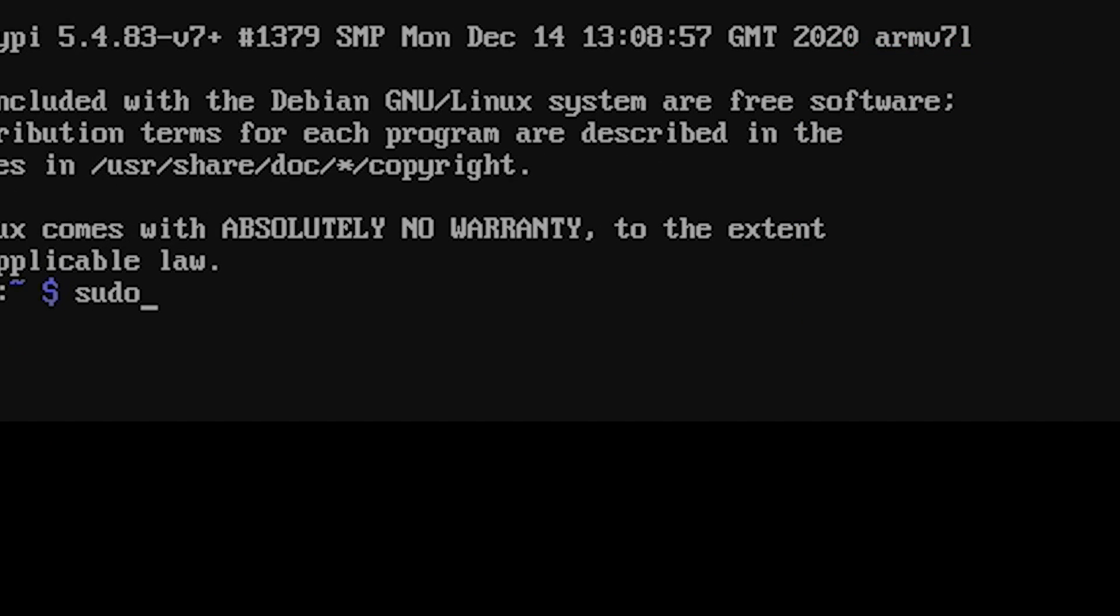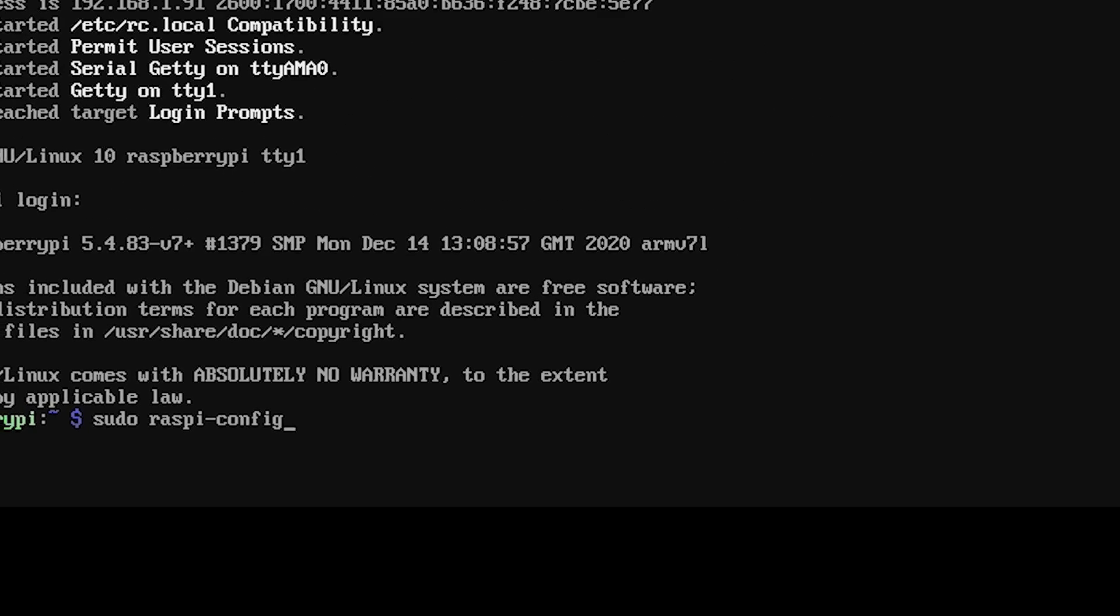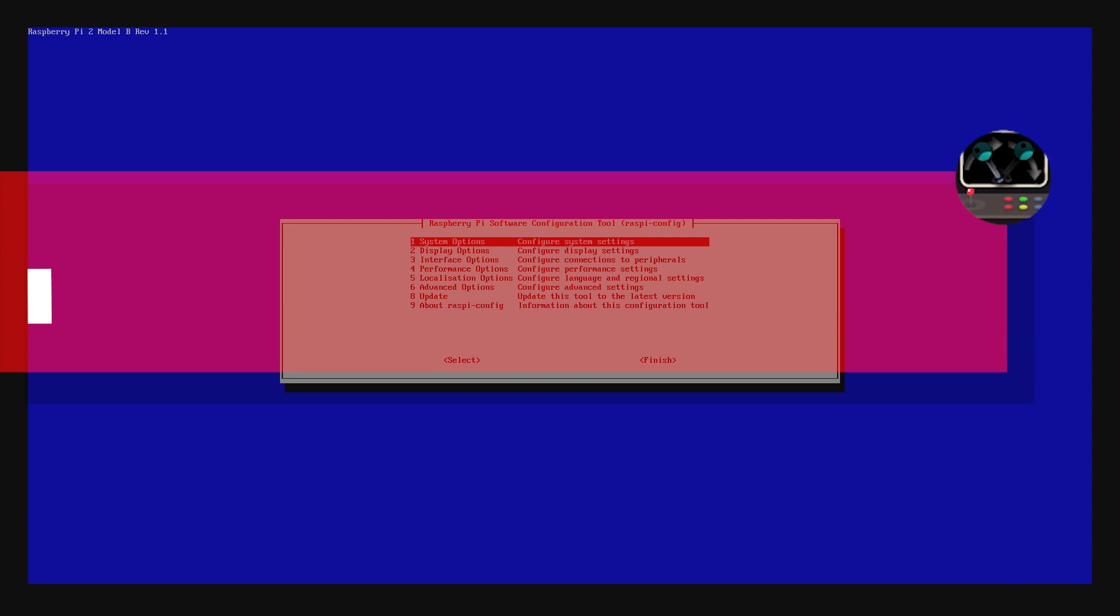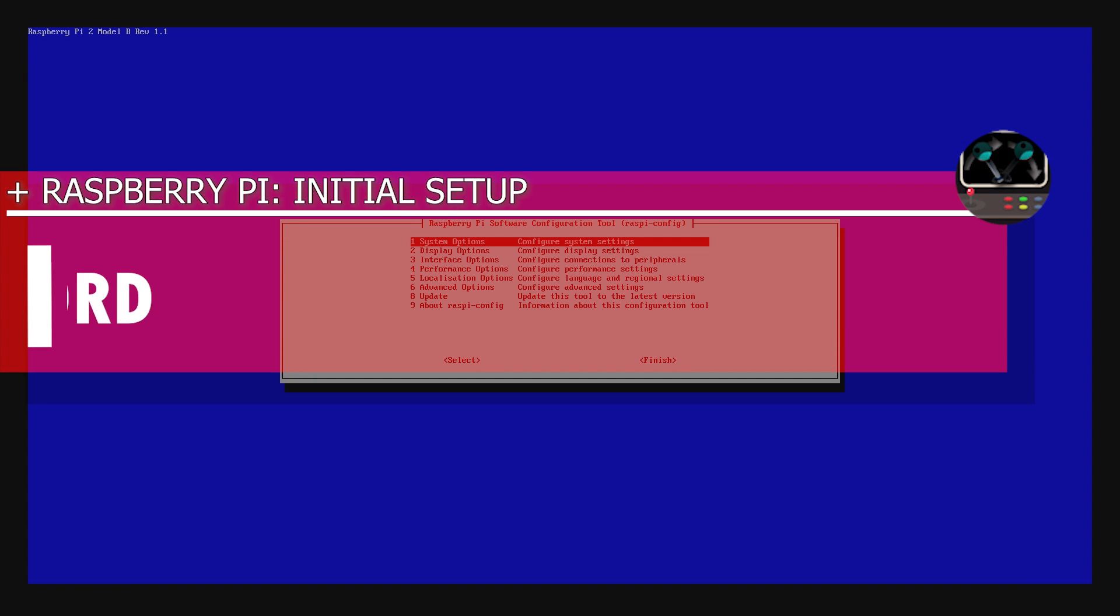First, let's run the following command, sudo raspy-config. The Raspberry Pi will then bring up its configuration tool.